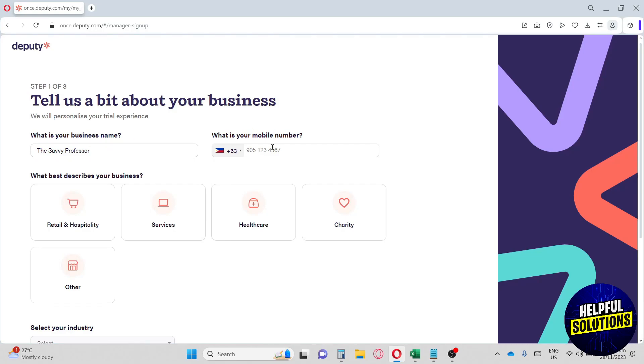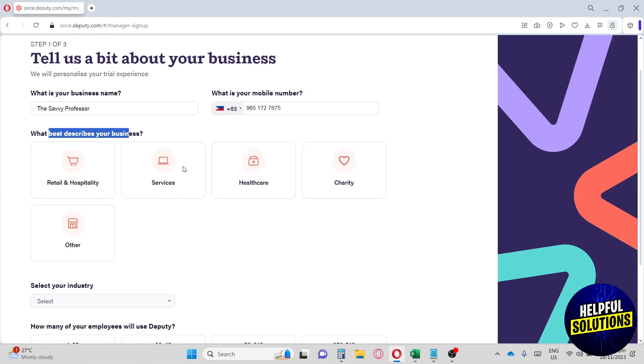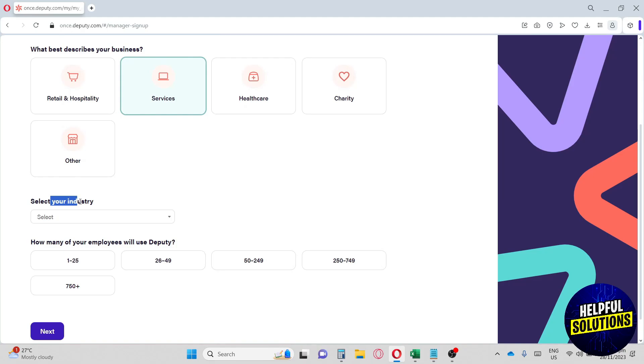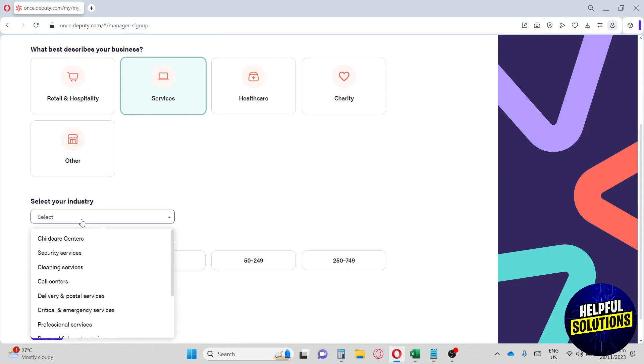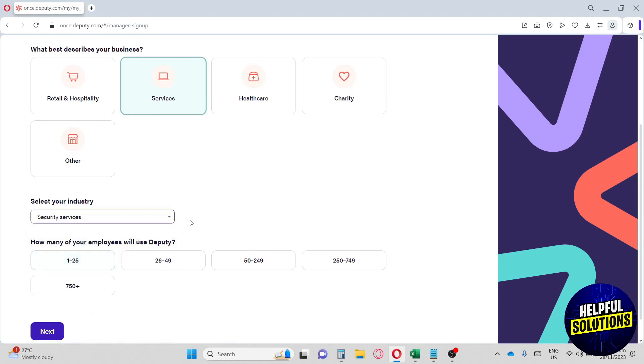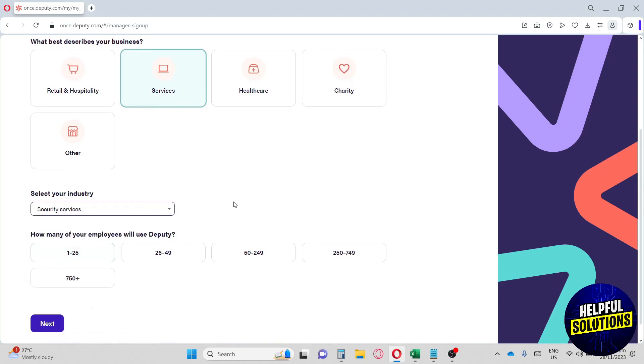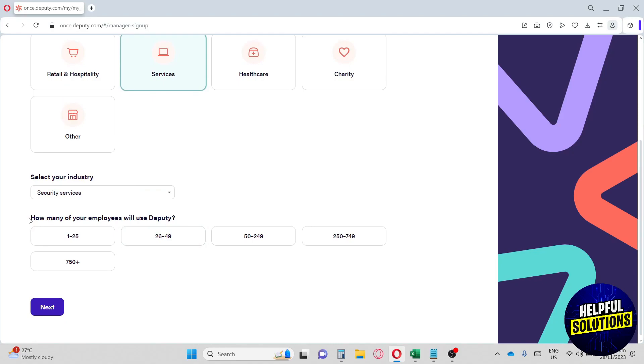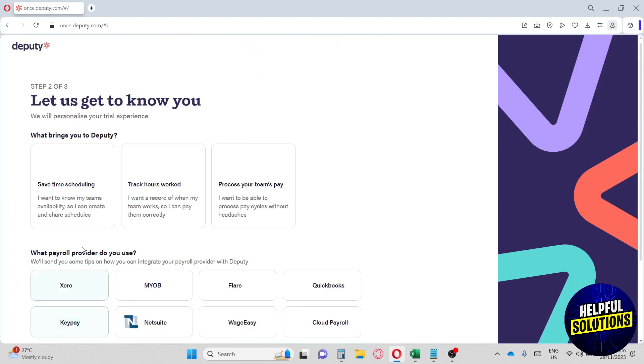We're going to type in our mobile number as well. Next up is what best describes your business - I'm going to go for Services. We're going to select your industry - security services, let's say. Next is how many of your employees will use Deputy - let's go with the most minimum. Once you're done, click on next.